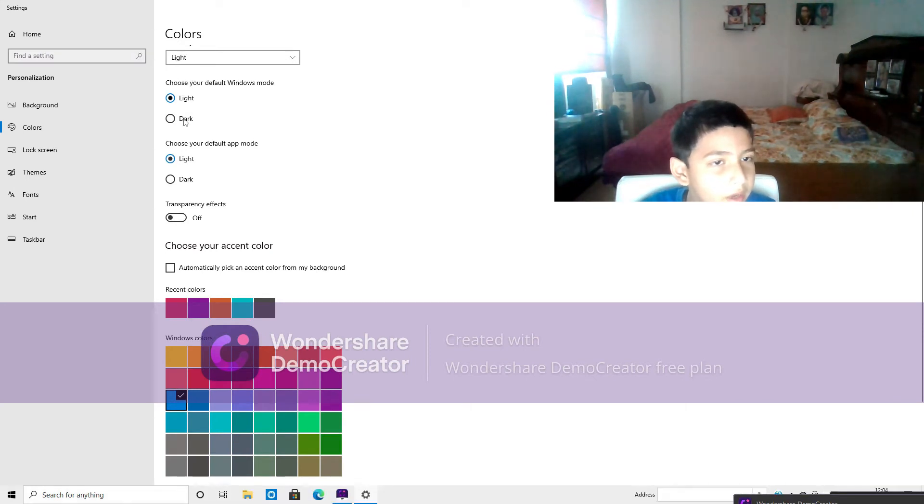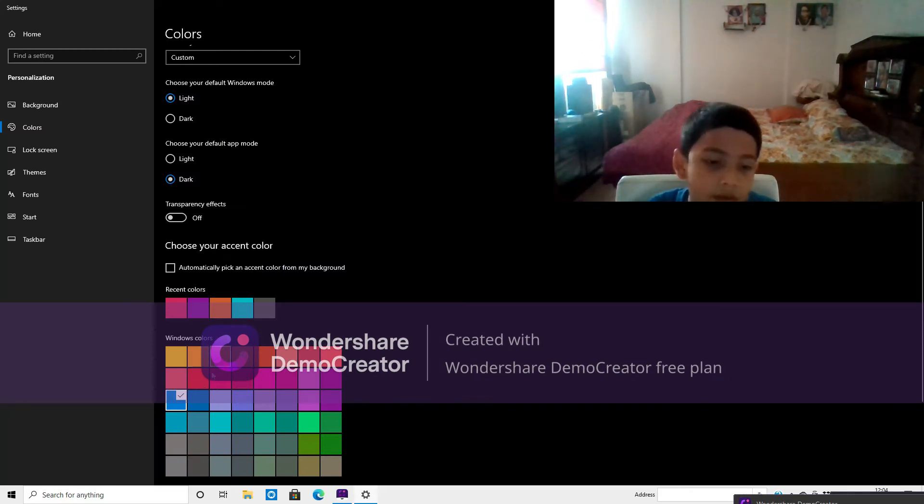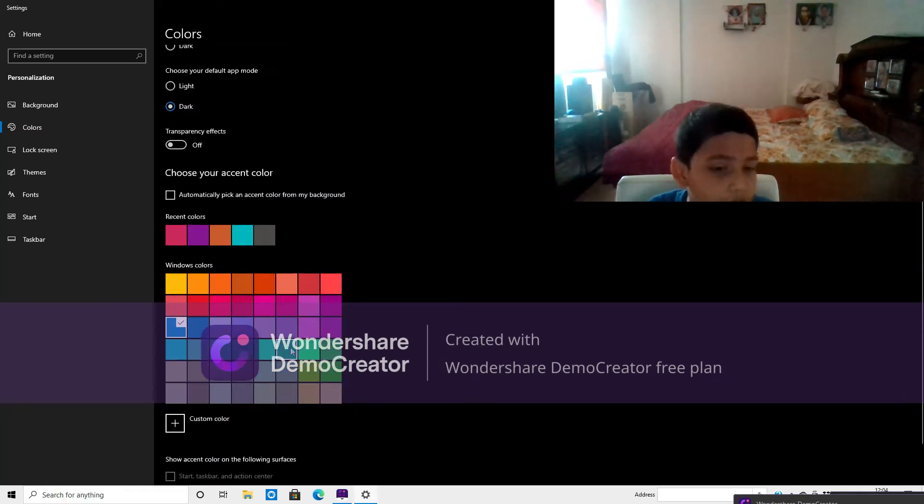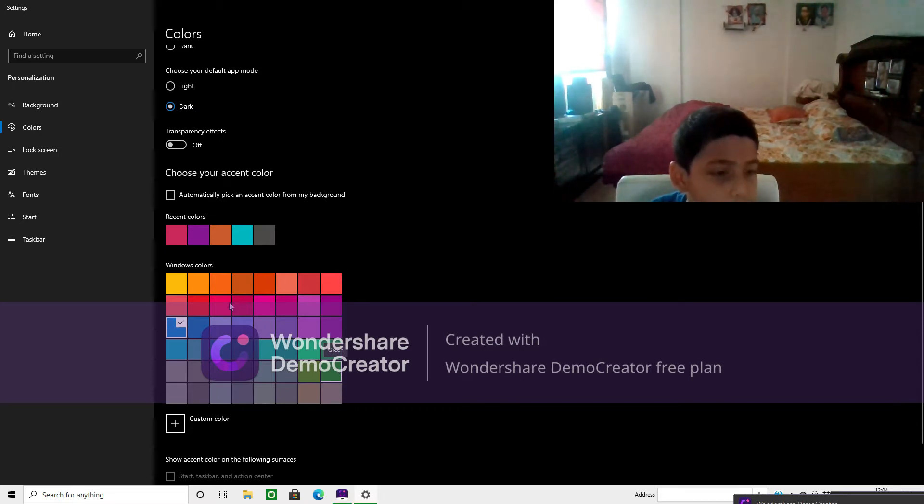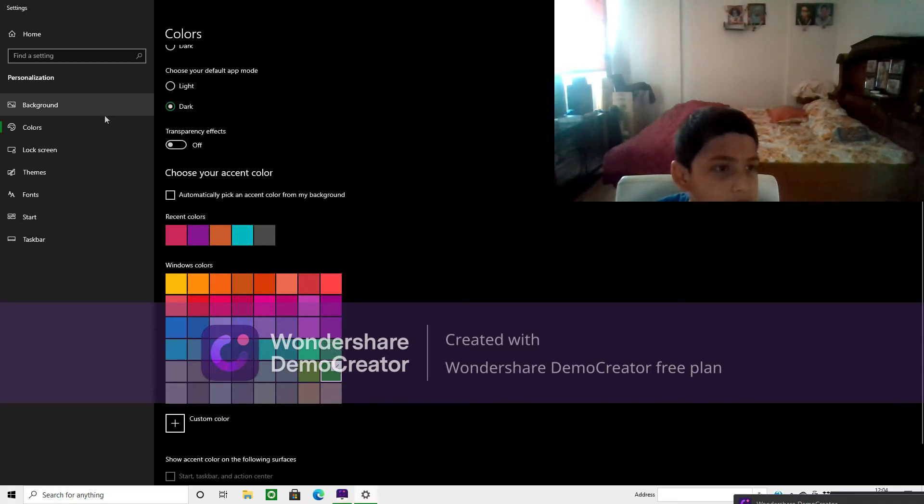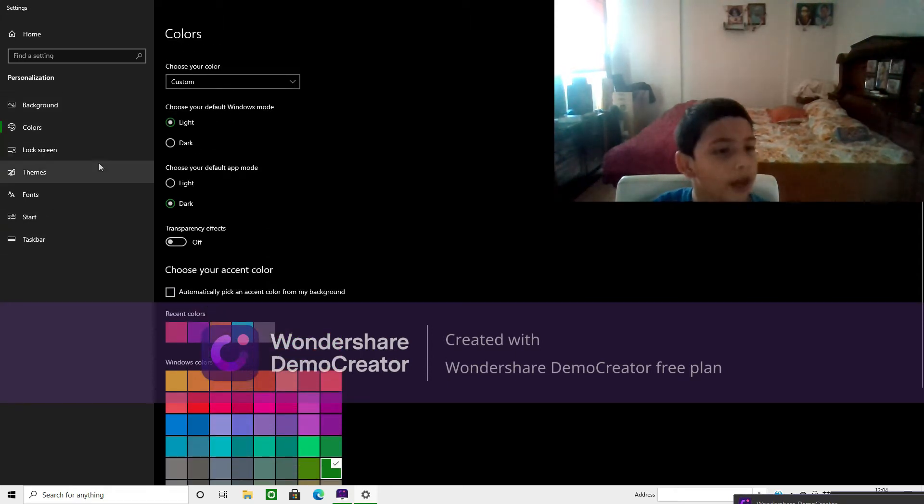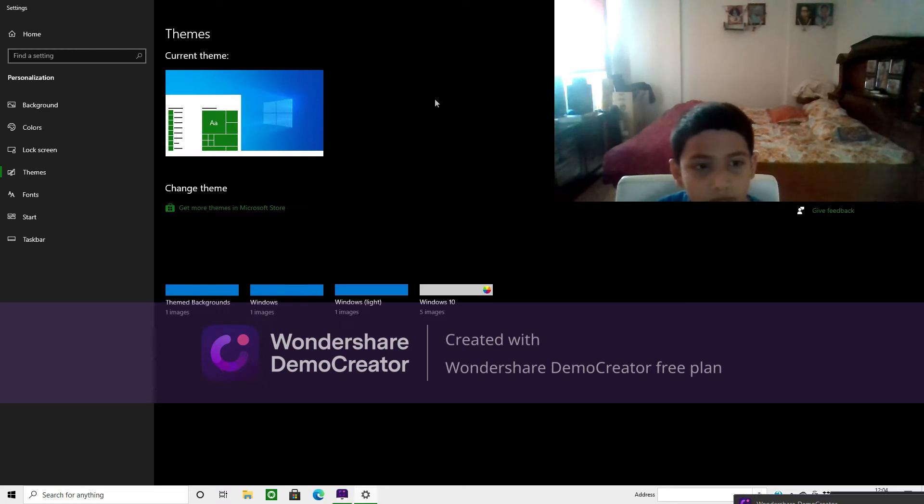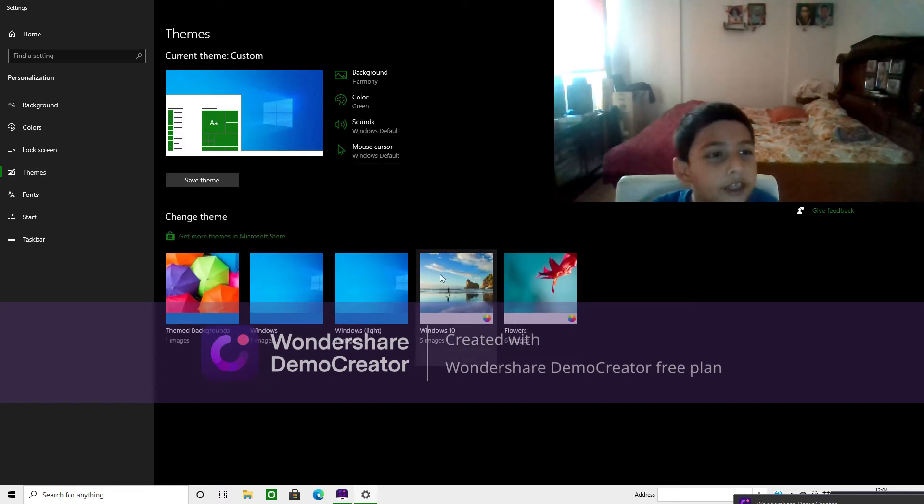The default app mode dark. Windows color, I'm gonna make it manual. Okay, maybe green should set perfectly. It doesn't actually look good. Okay, so right here.